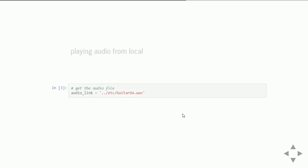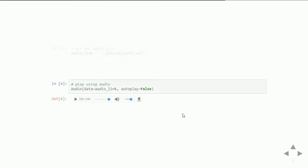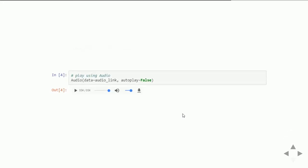In order to play audio from your local directory, you can specify the audio path and then pass it to the Audio object. You can set the autoplay option to false if you don't want it to play automatically, or set it true if you want to play it automatically. By clicking on the volume option, you can download it.